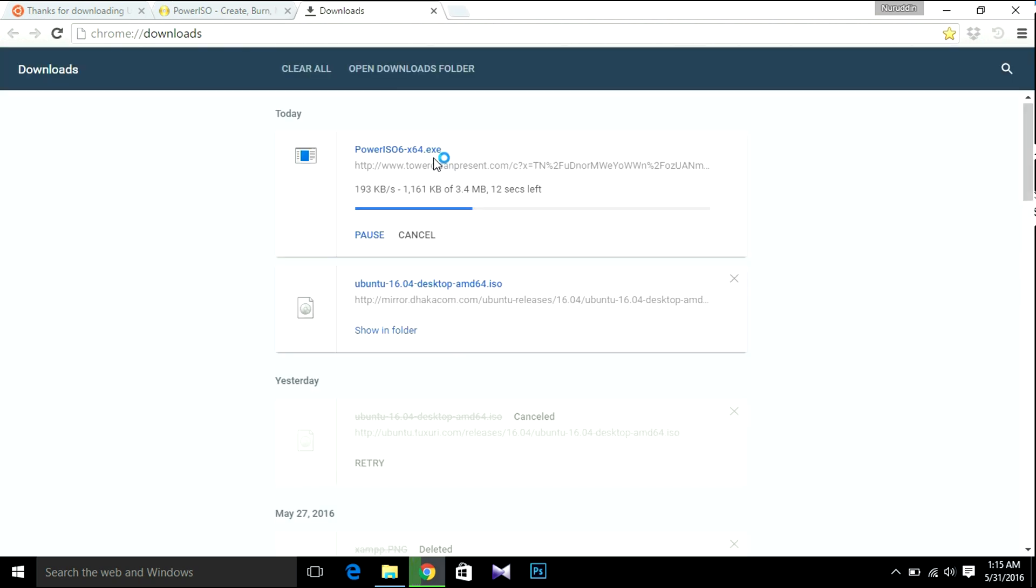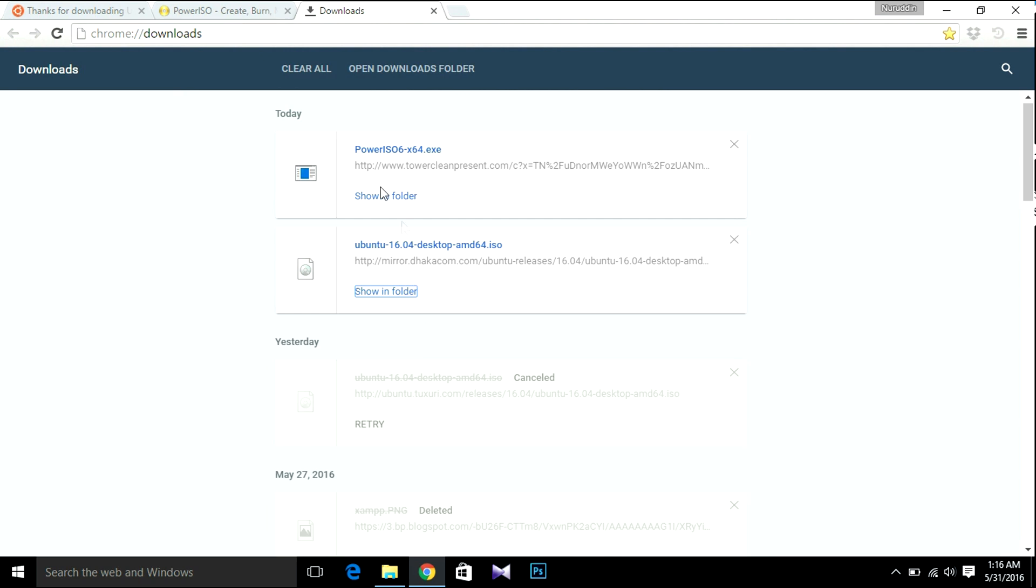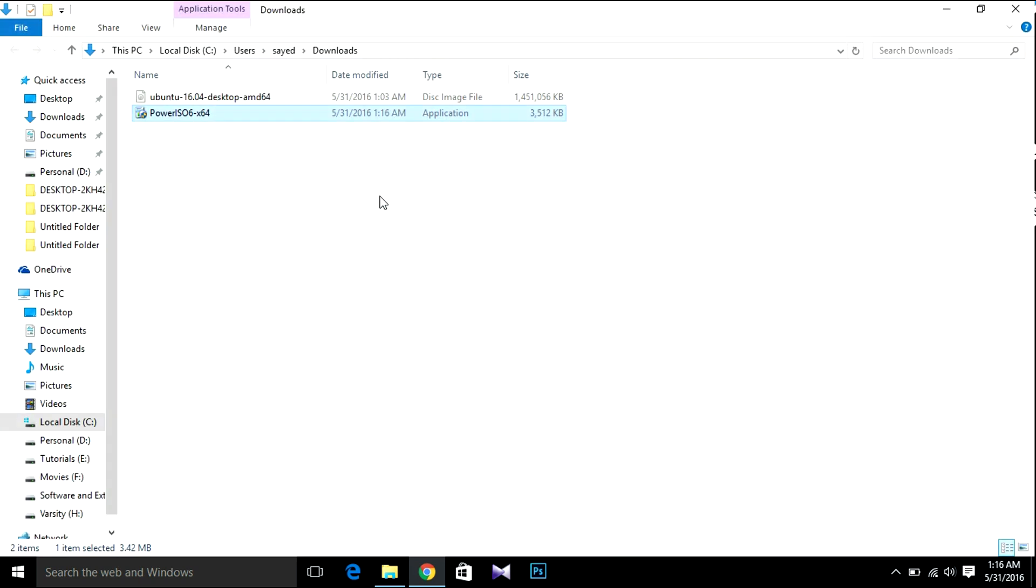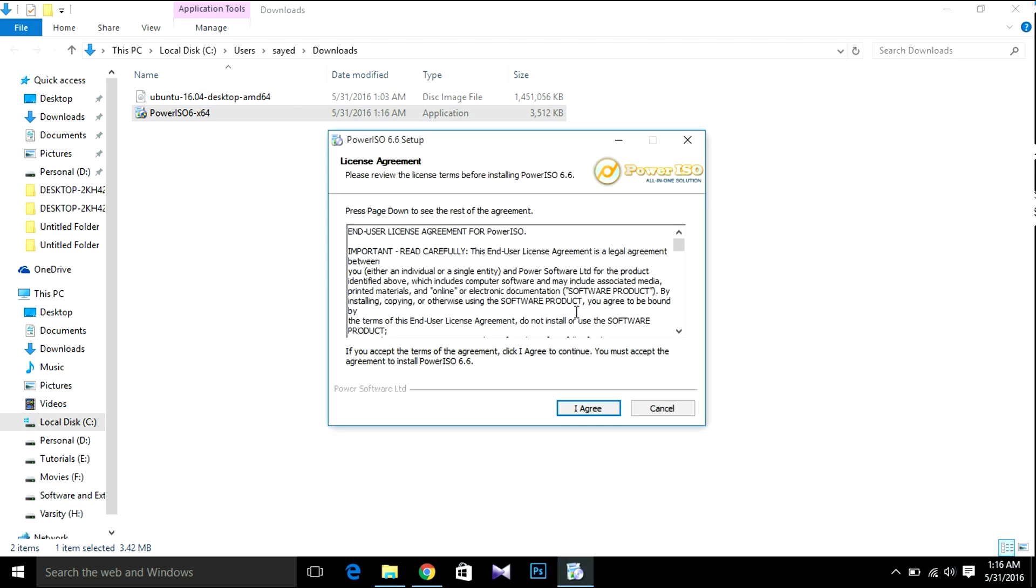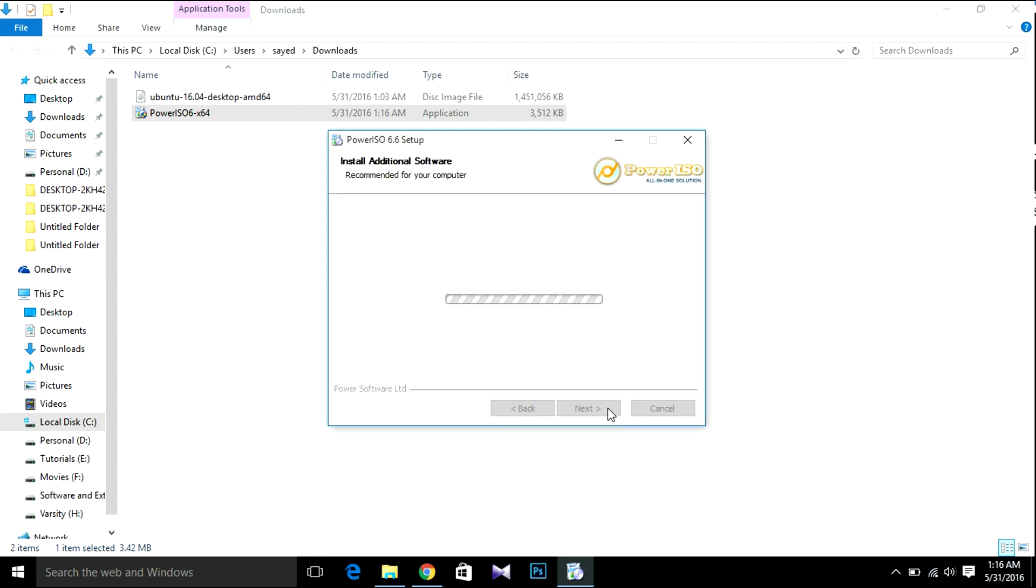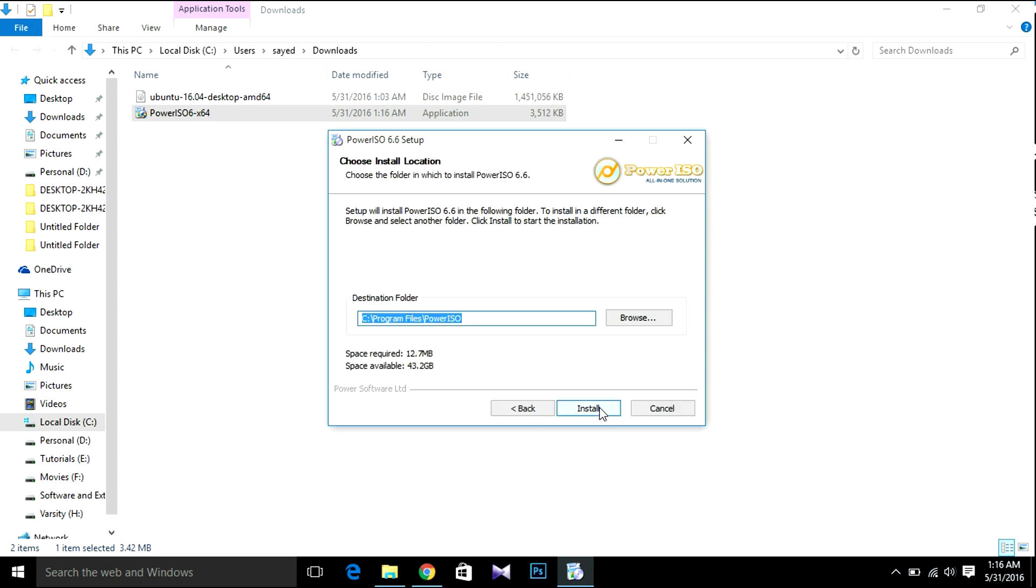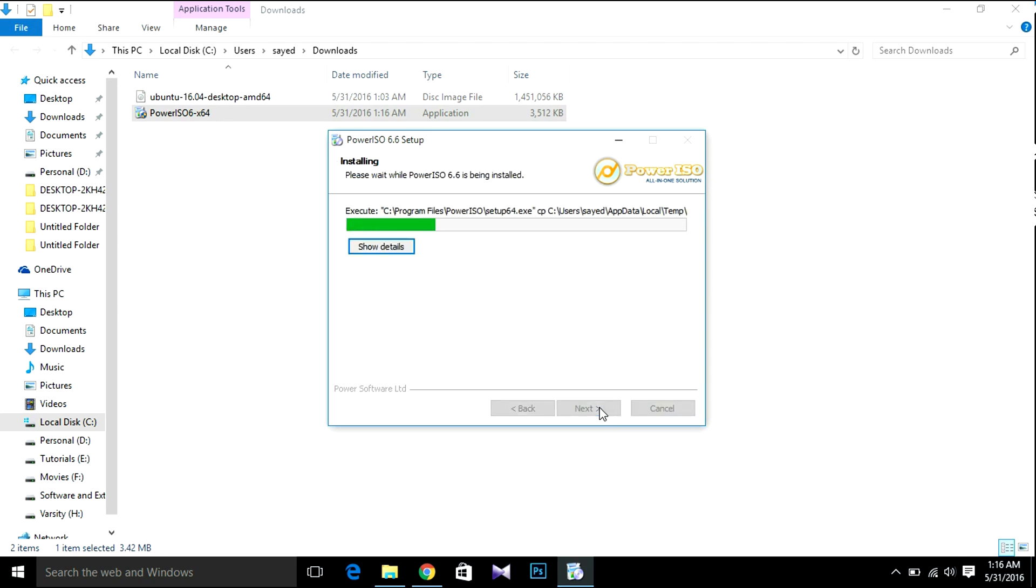Show download. So after downloading, show in folder, then install it. Yes. Agree. Next. Install.